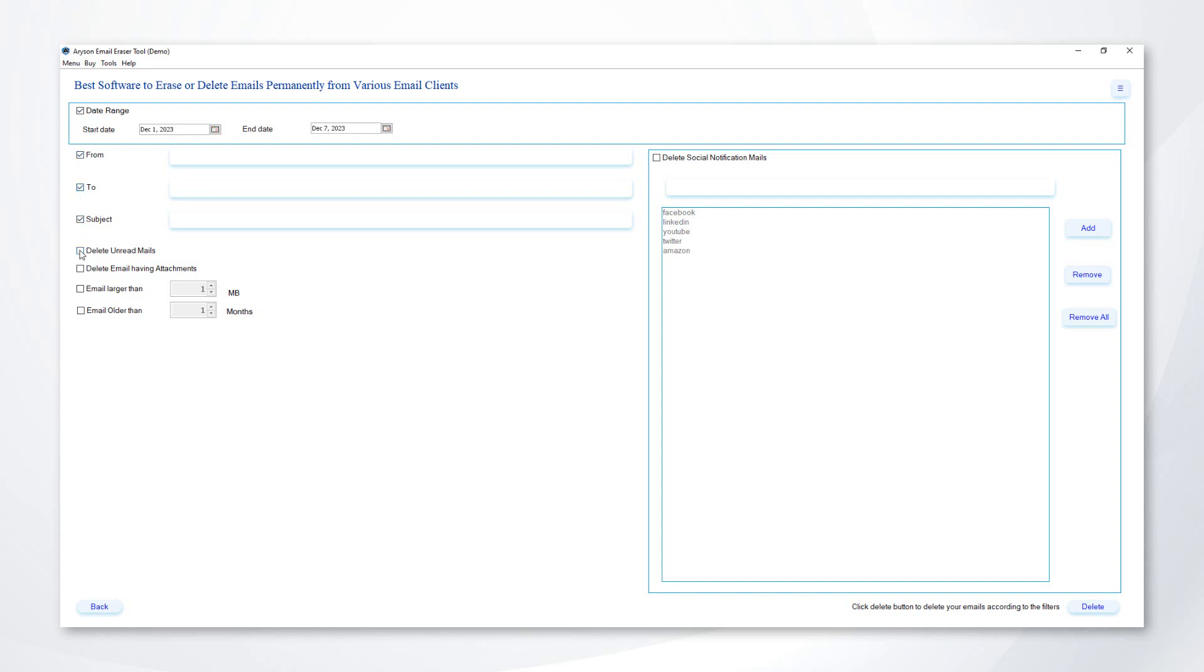Choose options to delete your emails on the basis of. Delete unread mails. Choose this option to delete unread emails. Delete emails having attachments. You can delete all your emails containing attachments by choosing this option.